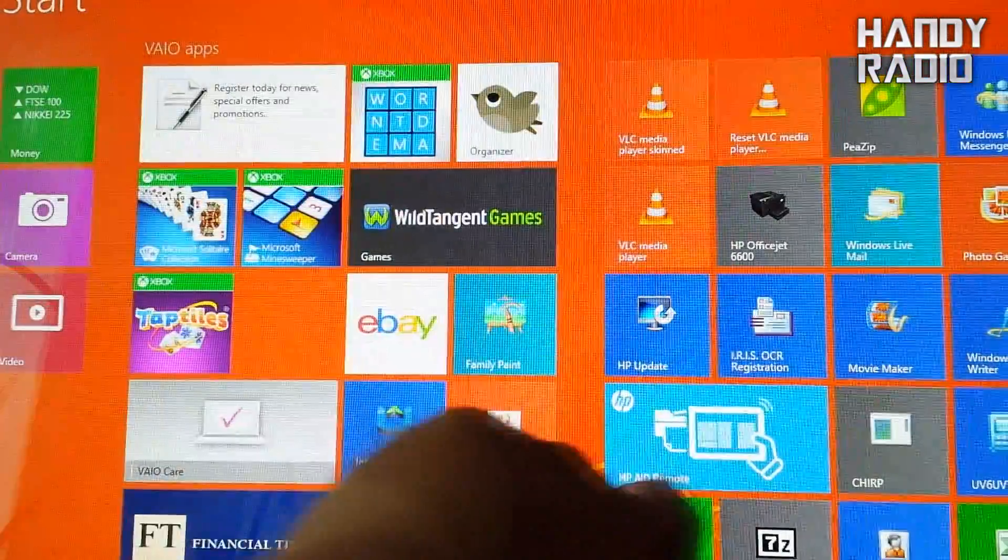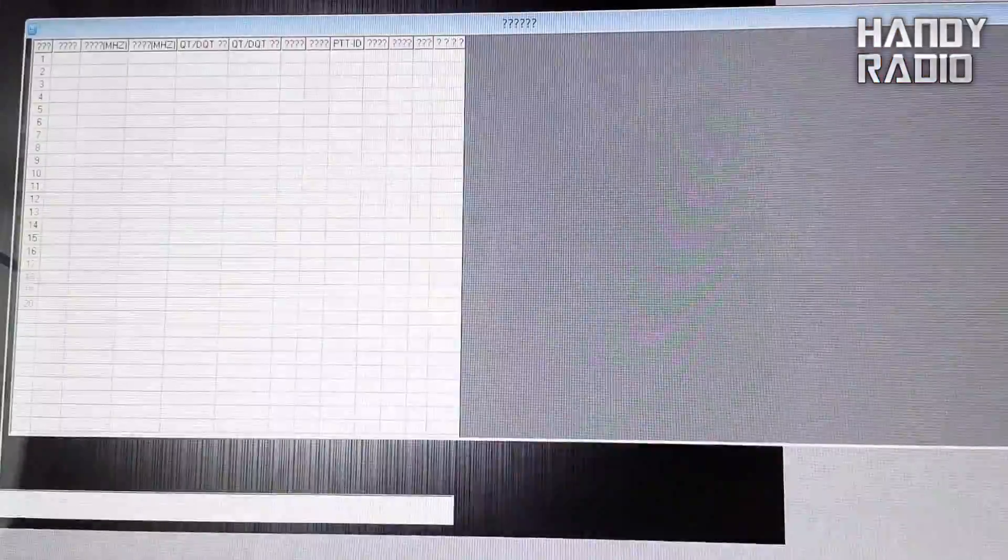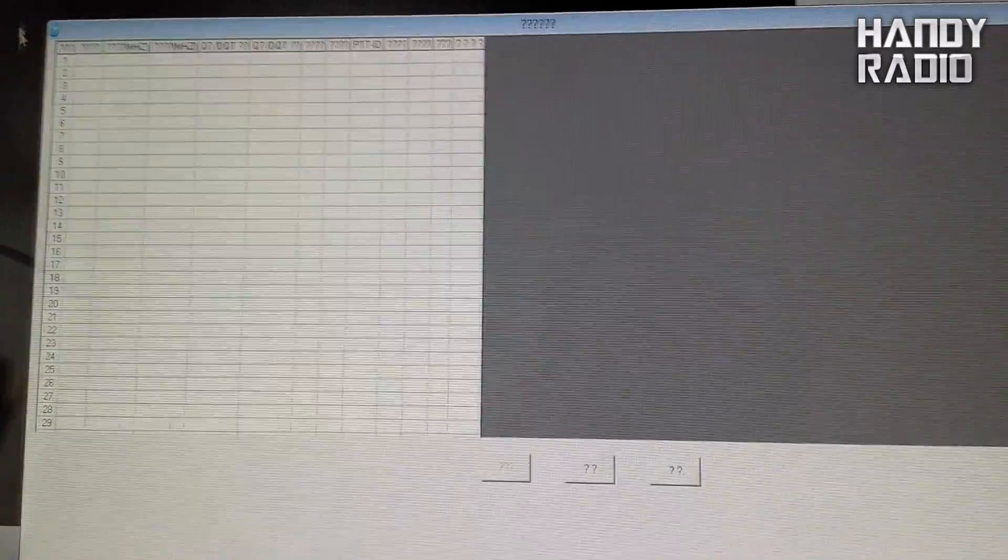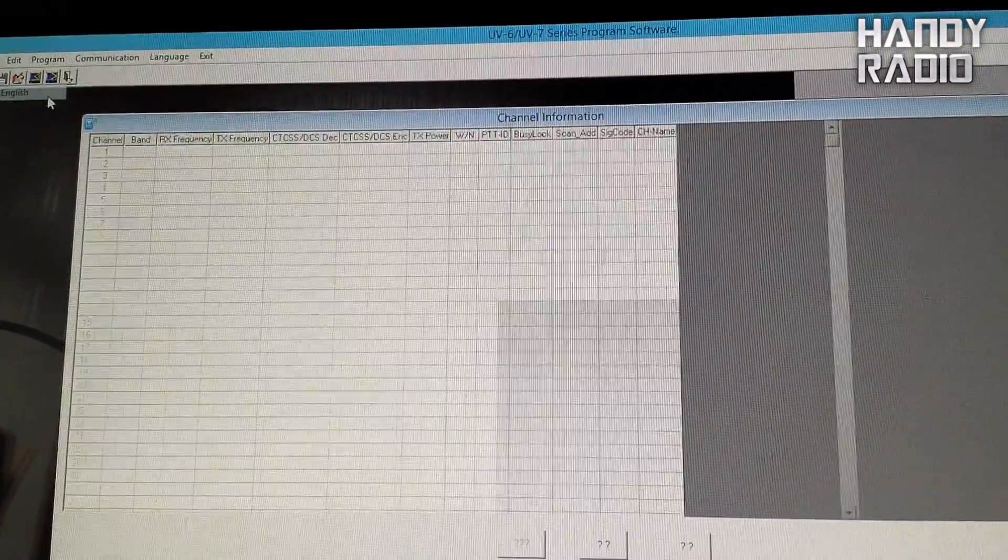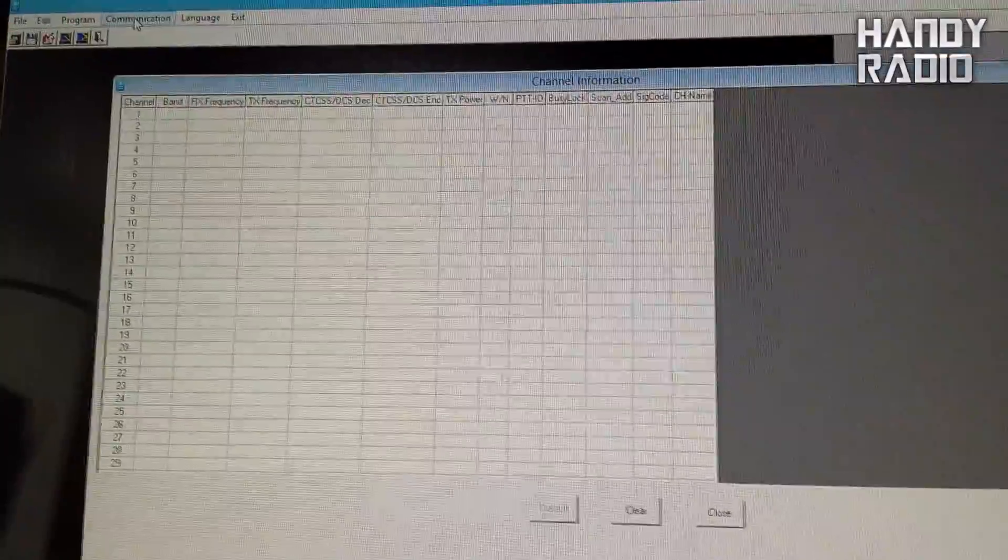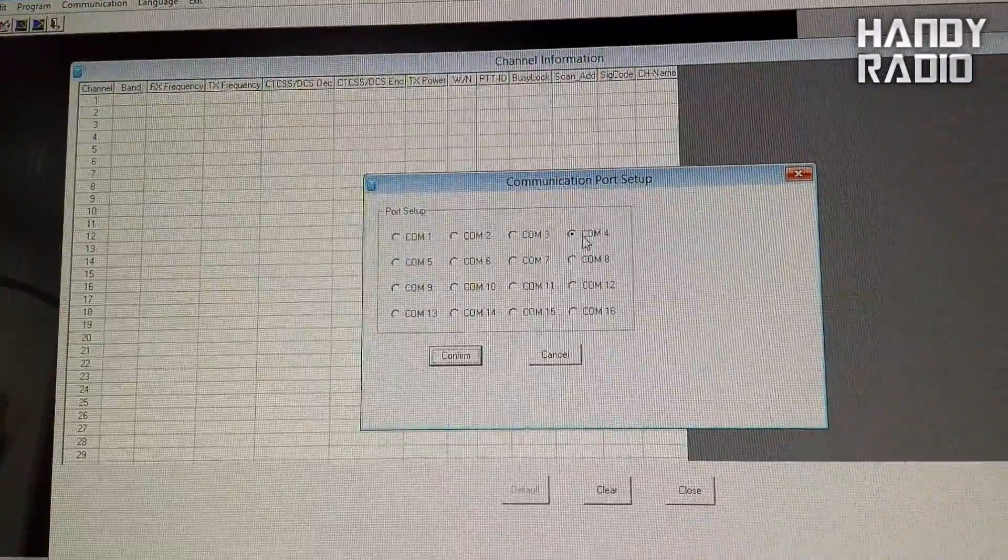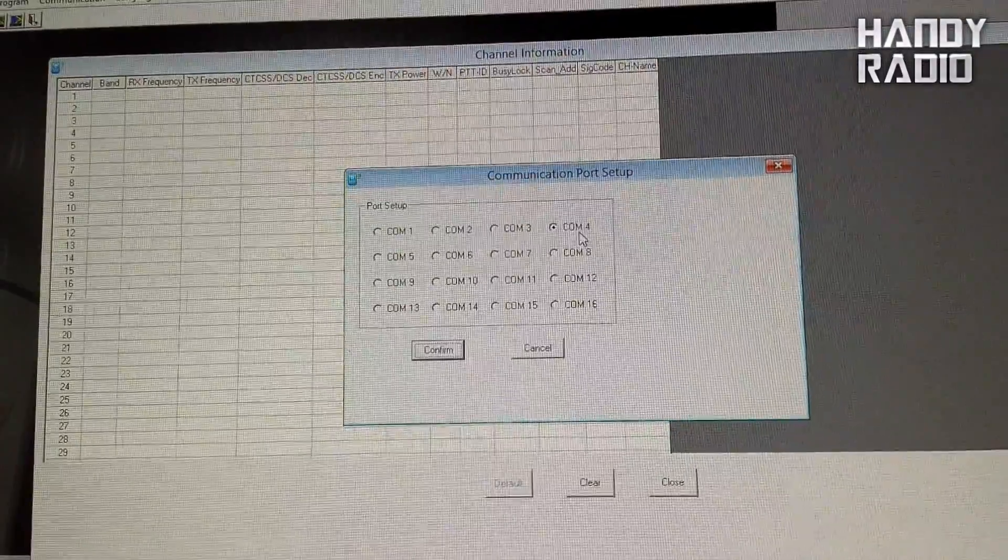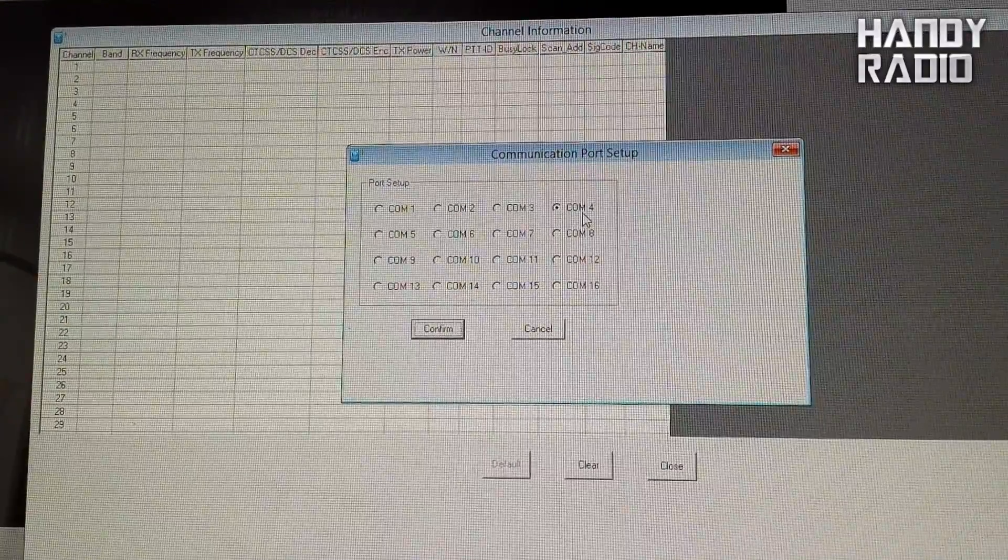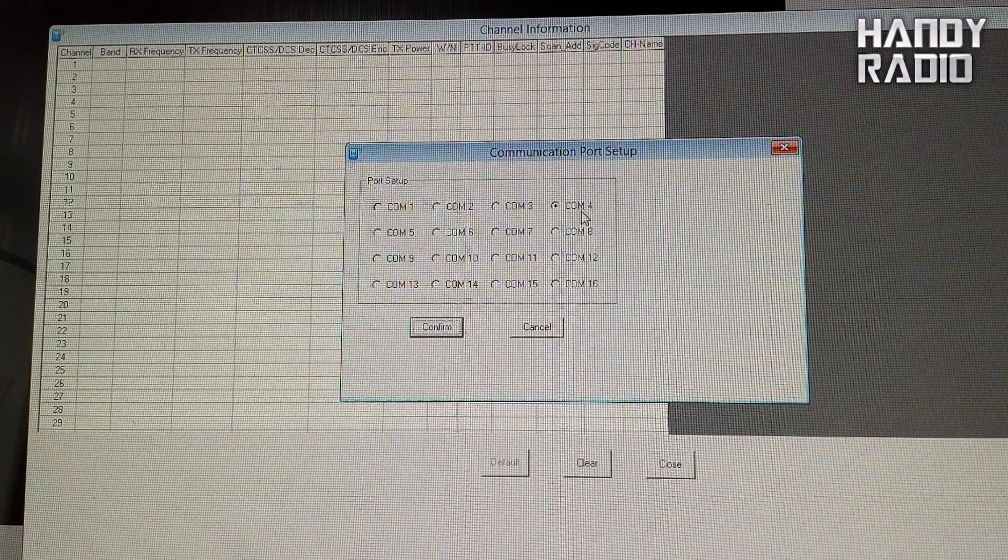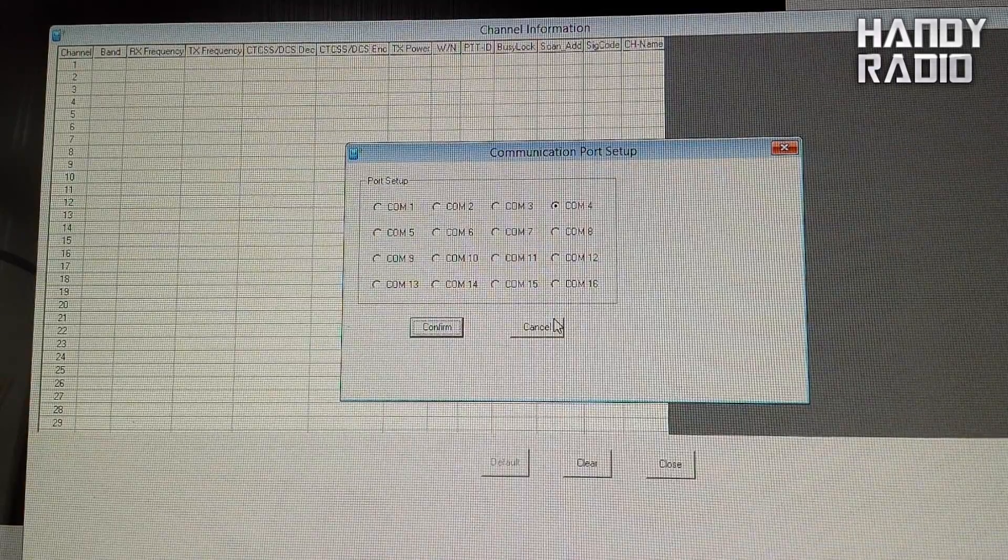With your radio connected already, you just need to relaunch your program. And if you remember to go to the top left of the screen and change that to English. And if you look at communications, now you see that it's on COM 4.